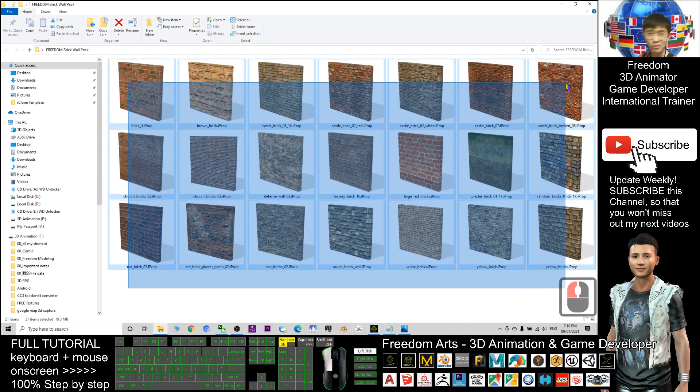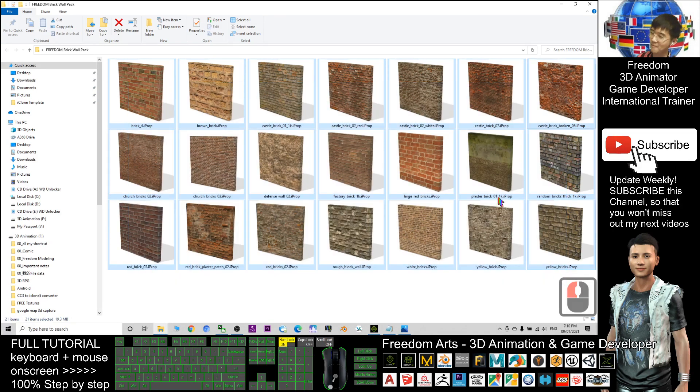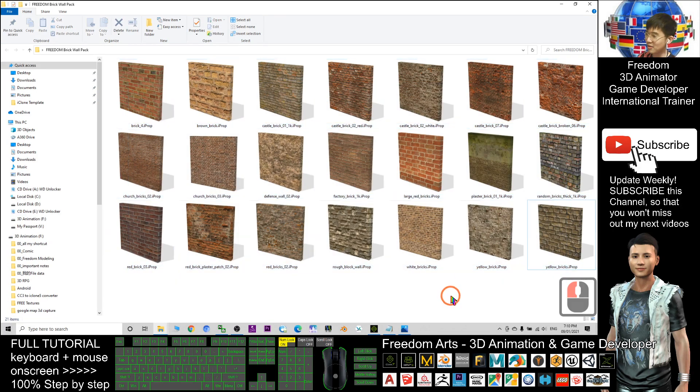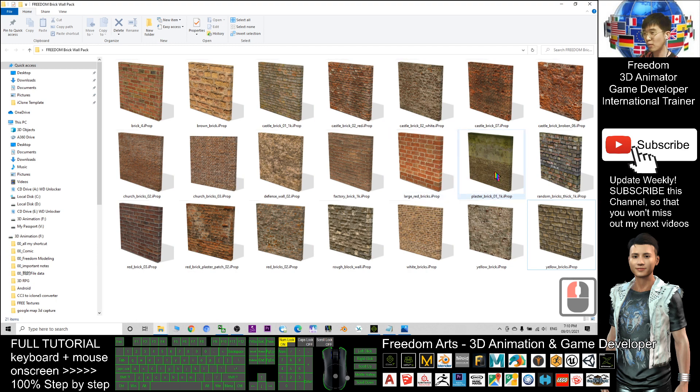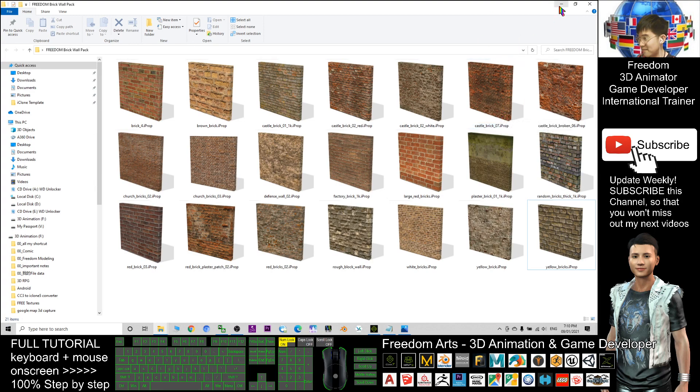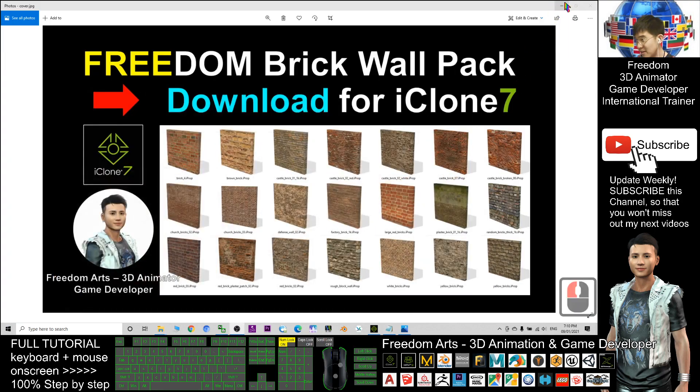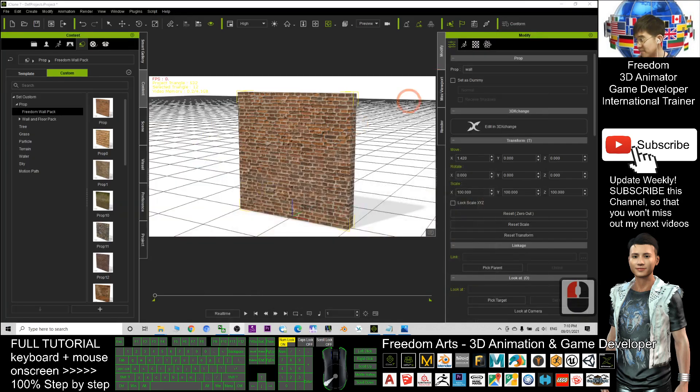You can reshare with all your friends. In this video tutorial, I'm going to show you how to create walls that have seamless continuity. Let's have a look. This is iClone 7.